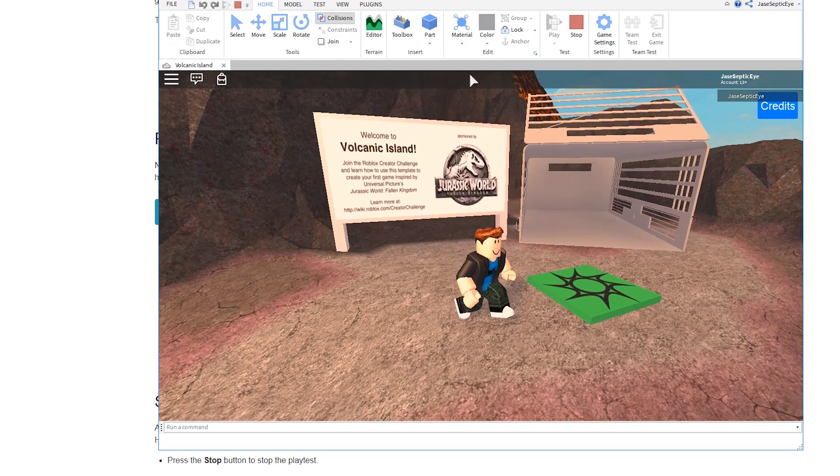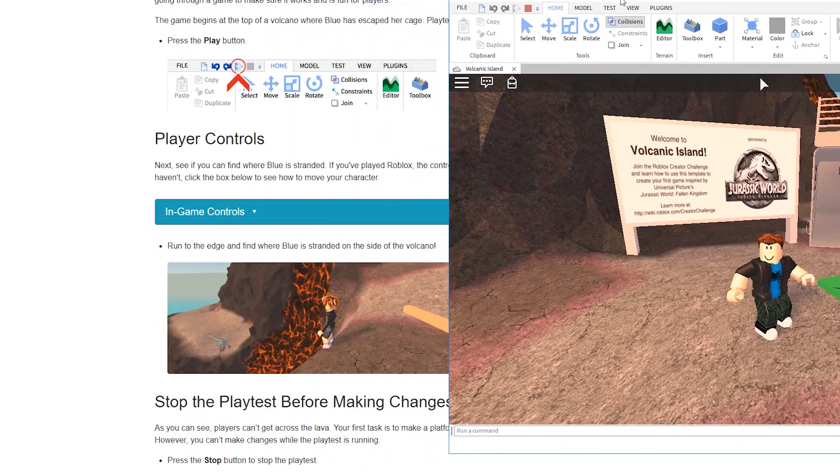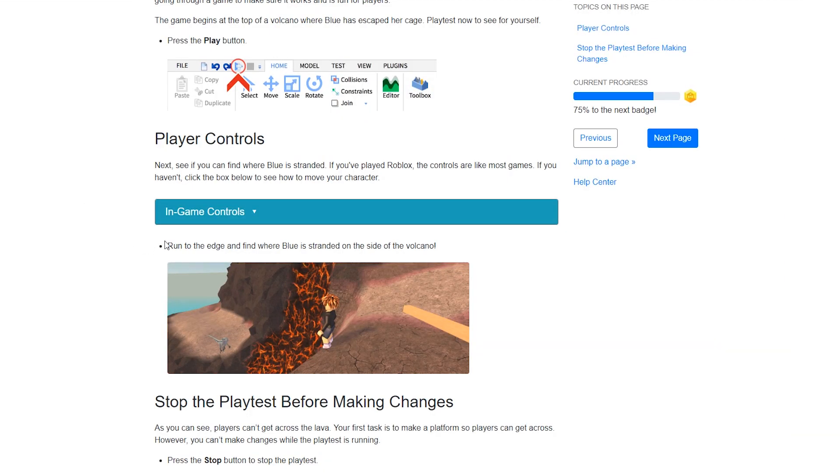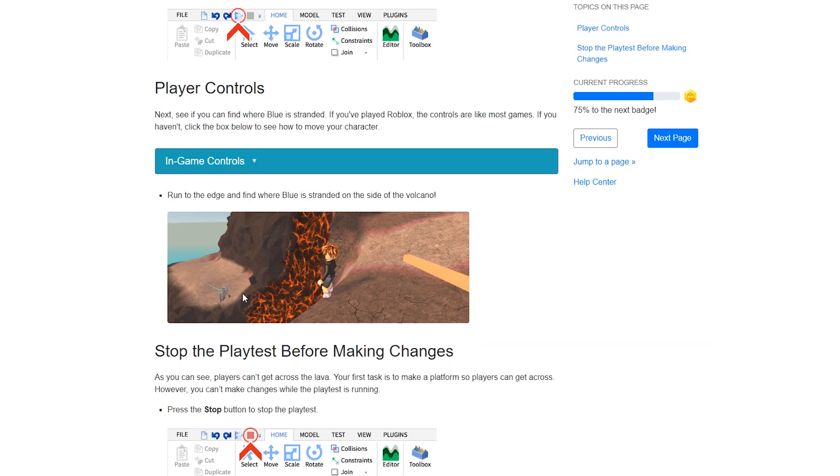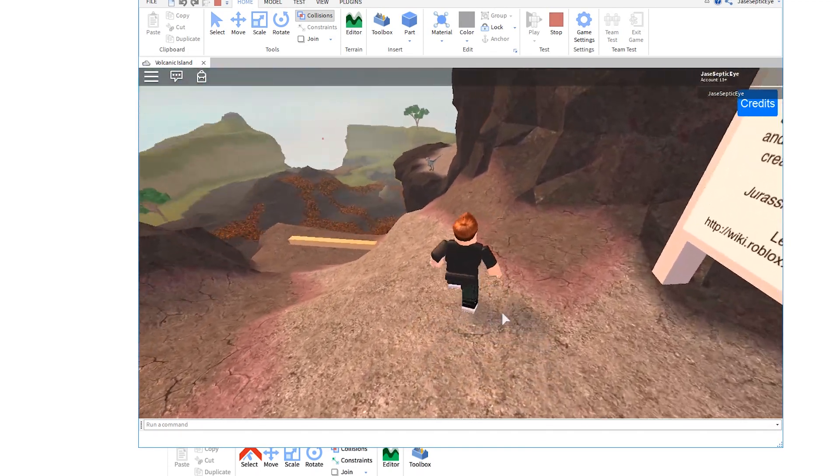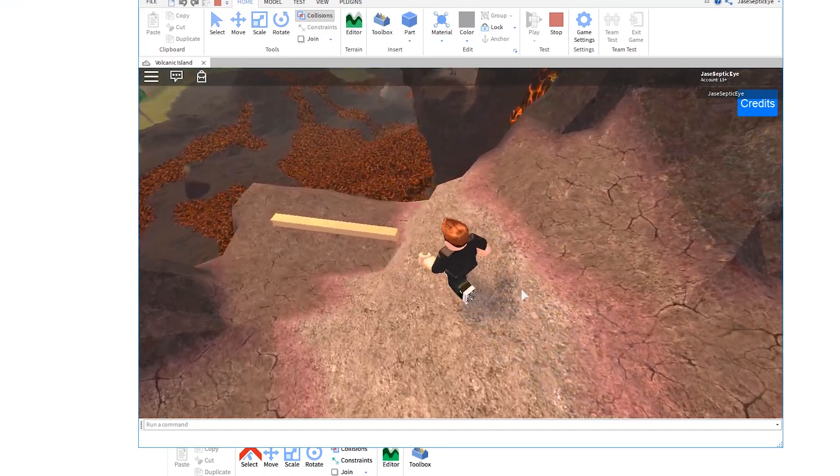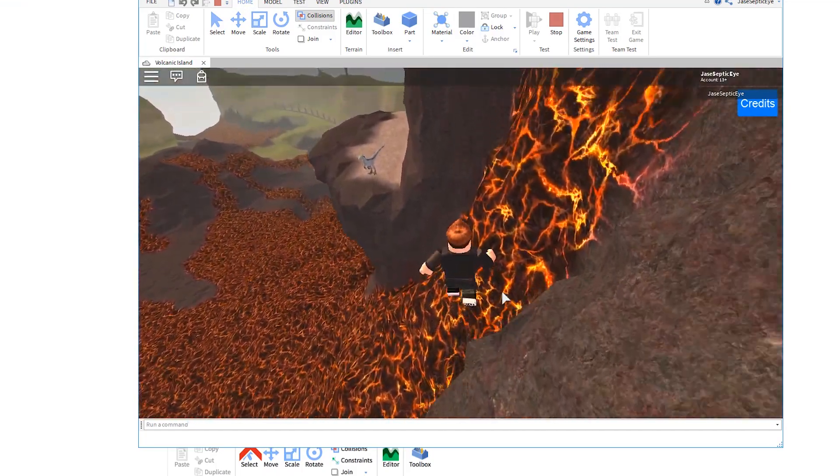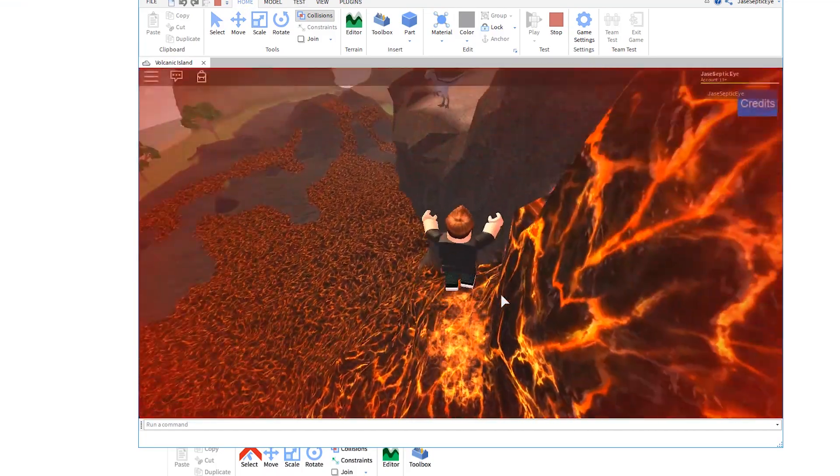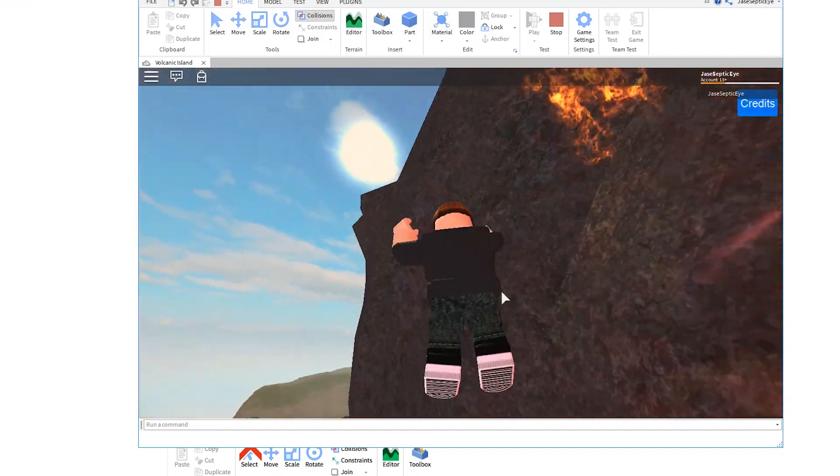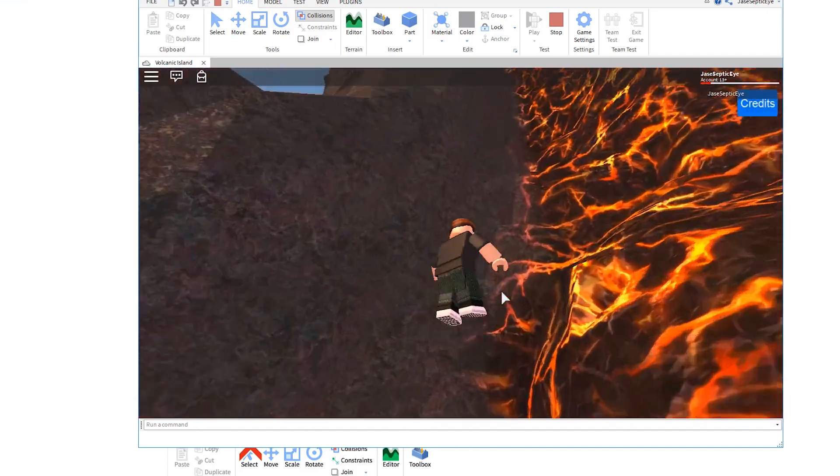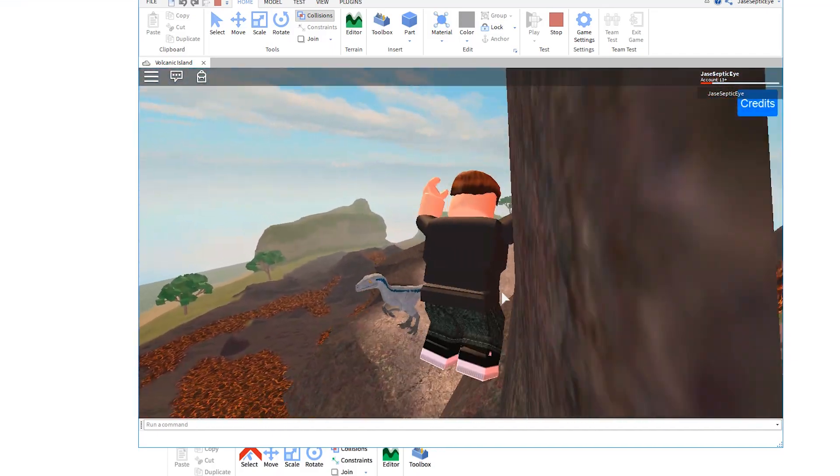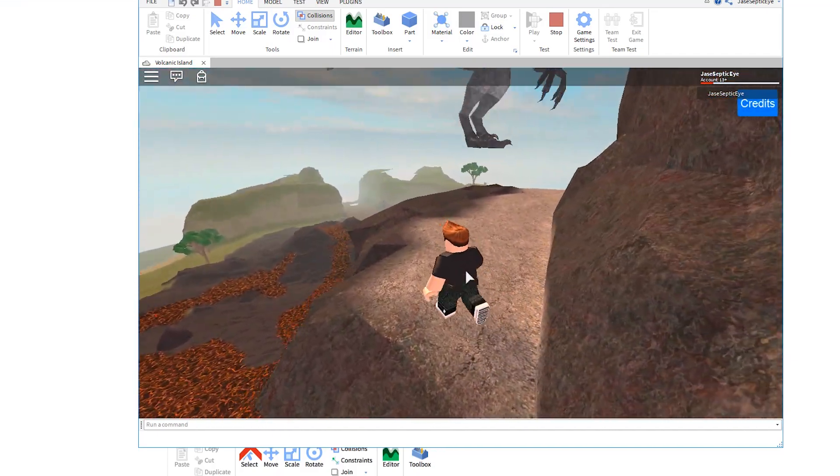It's so awesome now. What do we do? Run to the edge to find where Blue is stranded on the side of the volcano. Alright Blue, I'm coming. No Blue, I'm coming for you Blue. Blue blue blue come here Blue. I love you. Hi Blue.